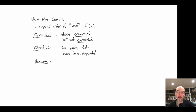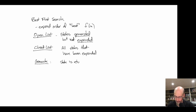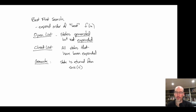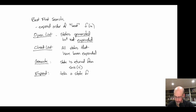To generate a state means we call the successor function on a neighbor — the state is returned from the successor of s, where s is a parent of the state being generated. Generated states then go onto the open list. Expanding a state means taking a state from open, generating its successors, and then putting it on closed.